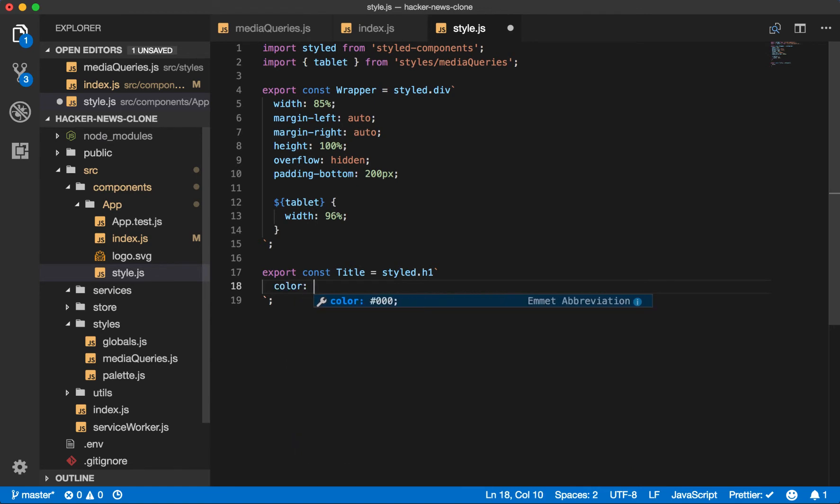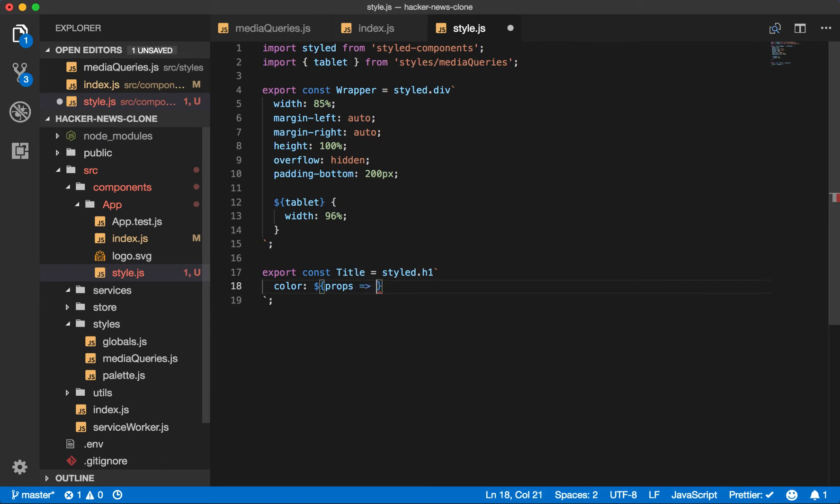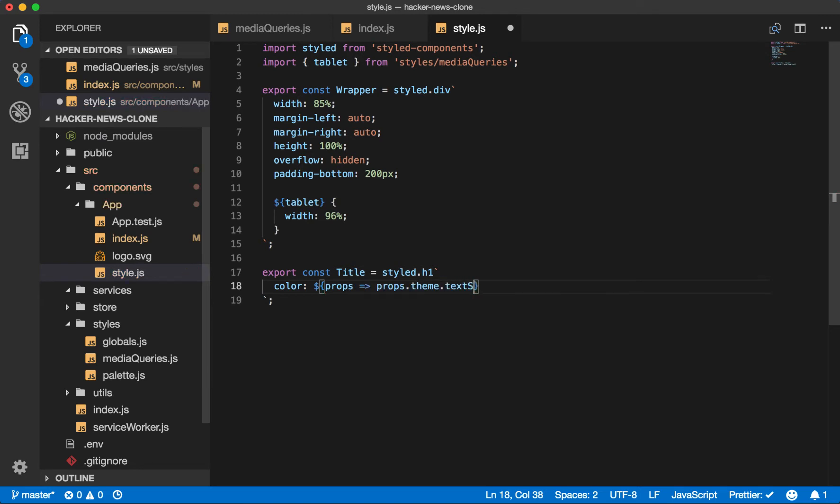Color. And now we'll use the theme prop that is provided by theme provider. And to use a prop inside styled component, you just interpolate the string. And props are passed in the function. So we'll say props, which is a function props dot theme dot text secondary.